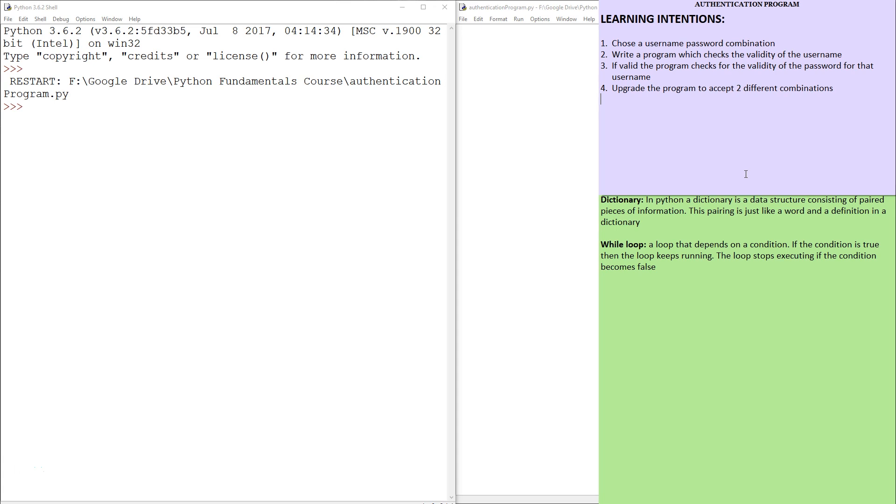A really common real-world use case is basically getting access to a database or a system where we need to enter the correct username and password. So we're going to write a program that basically has a valid username, a valid password, and it checks when it asks you for the username, you type it in. If it's correct, it asks you for the password. You type it in and then you get access granted.